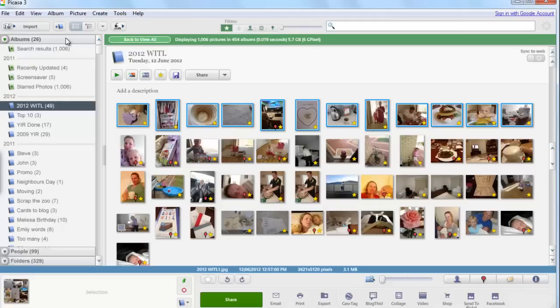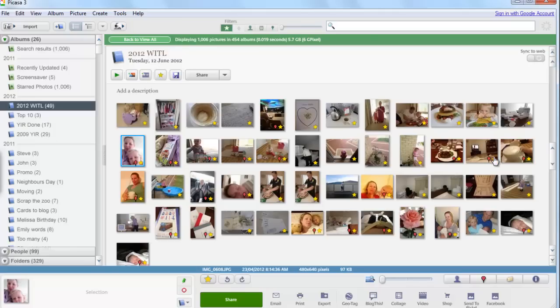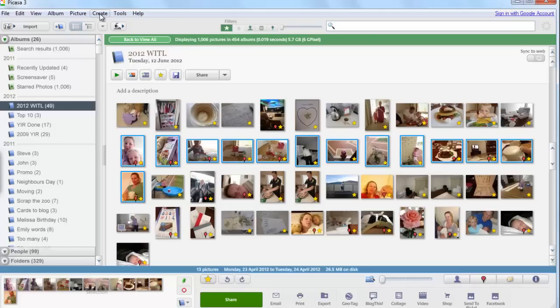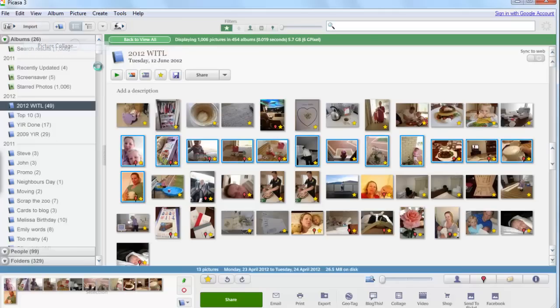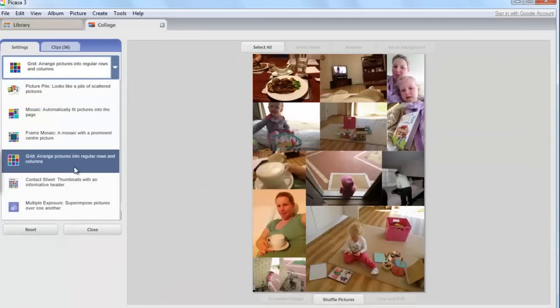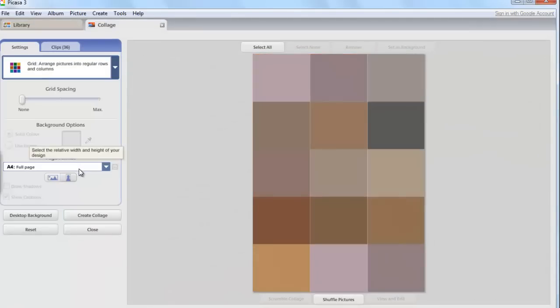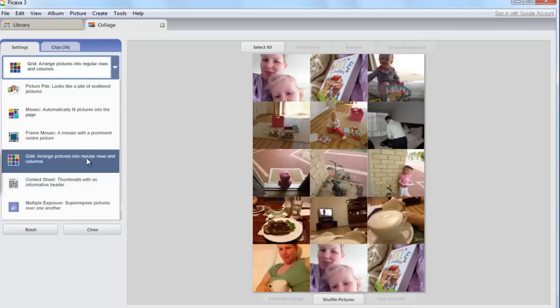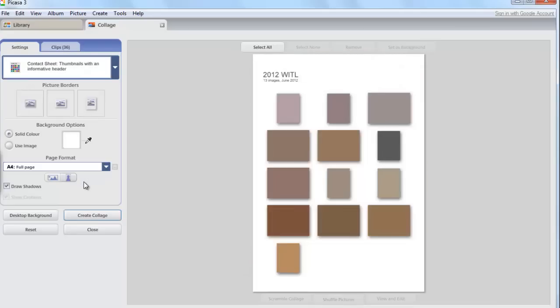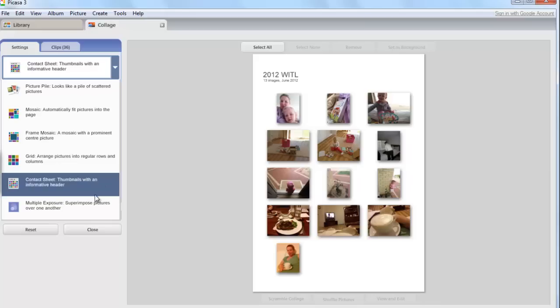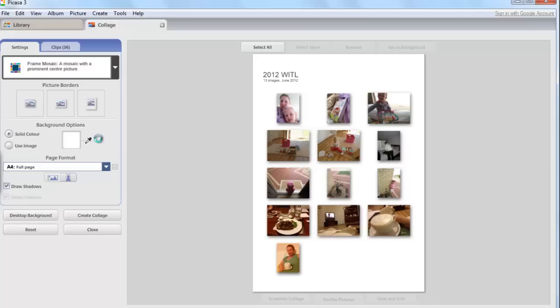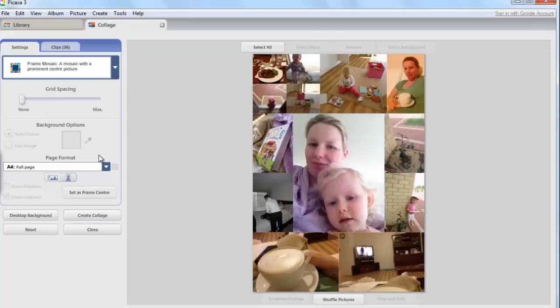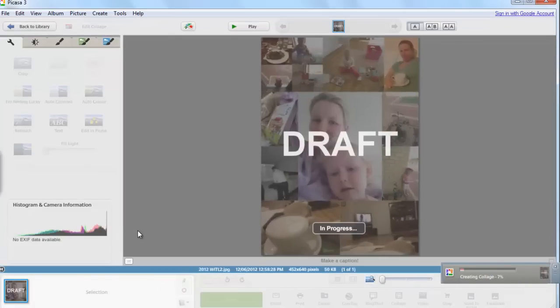So let's just quickly run through that again. We select our photographs, create picture collage, choose the style we want and then click create collage.